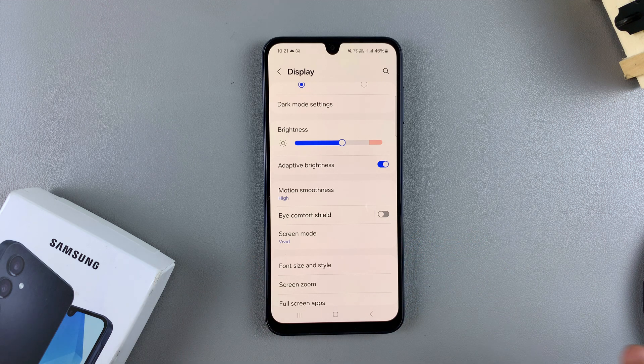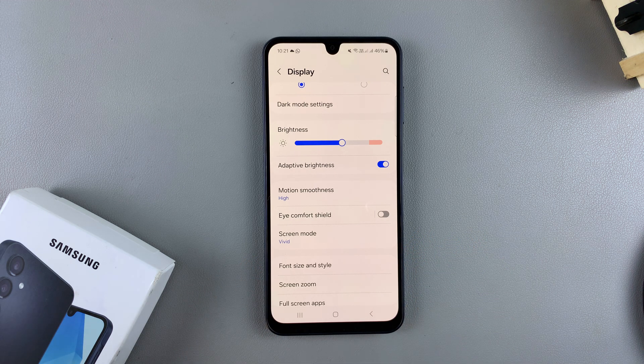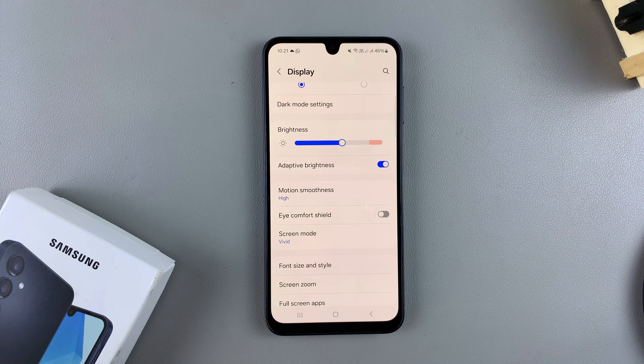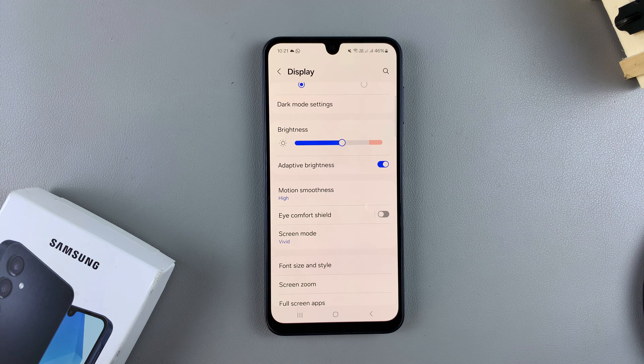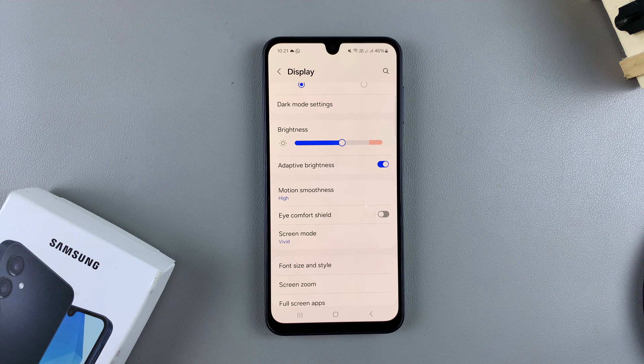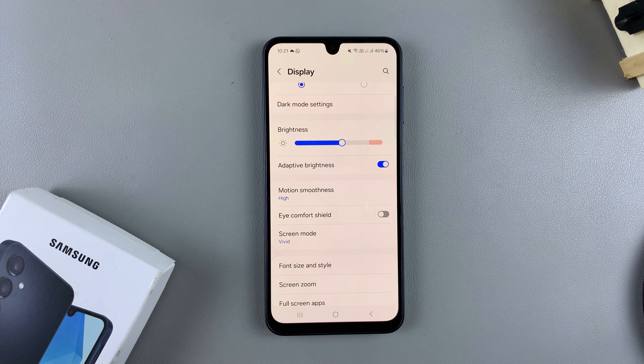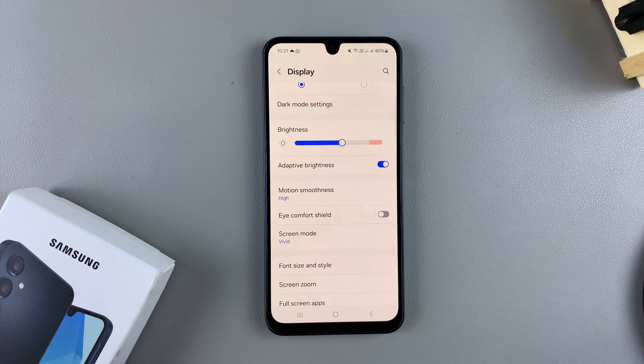If it's very bright in my surroundings, the screen brightness will go up. If it's dark, the screen brightness will go down. It will adapt to my surroundings.